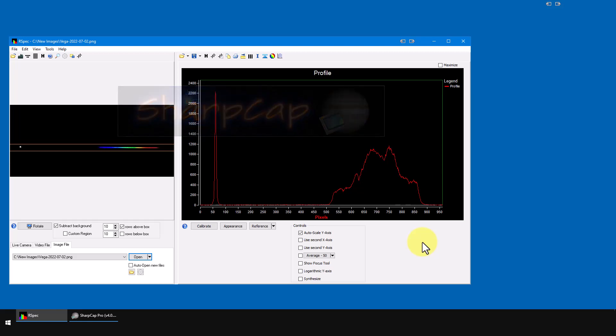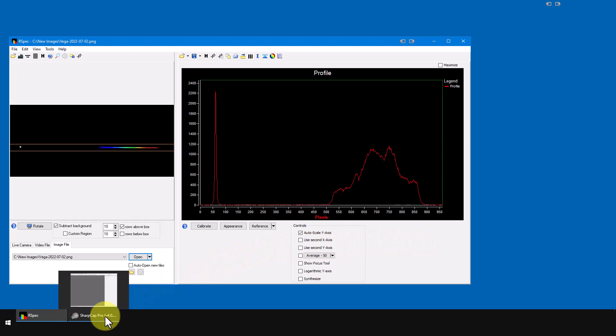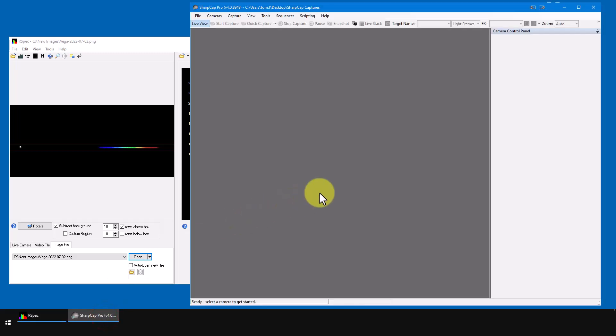We need to do a one-time setup to make sure that RSpec and your camera control software both are using the same folder for images. Since I'm using SharpCap in this video, we need to know where SharpCap is saving its files. Well, let's open SharpCap.